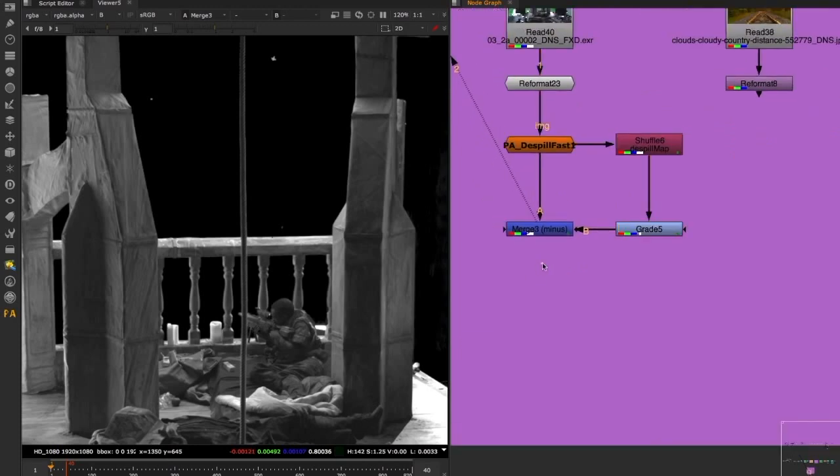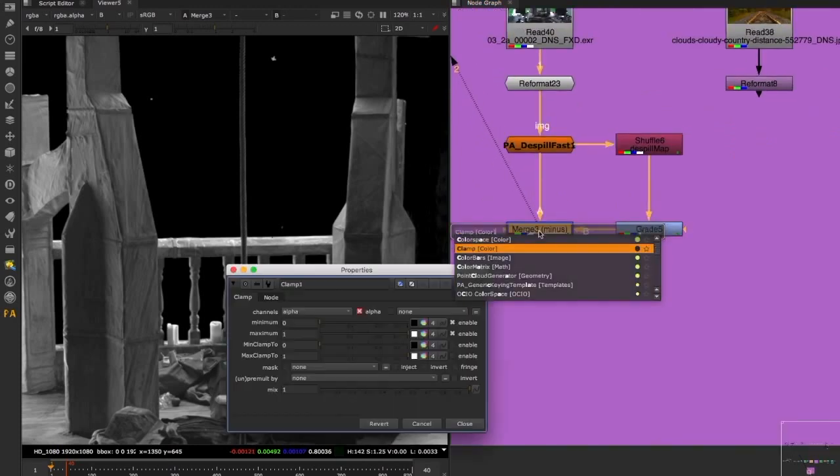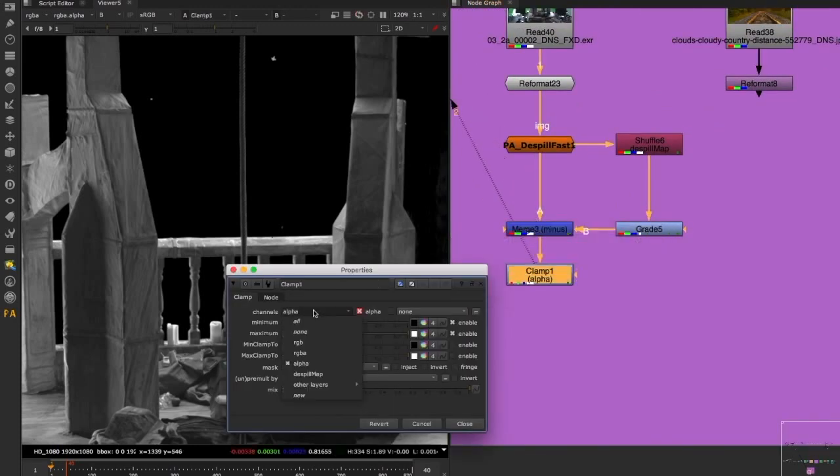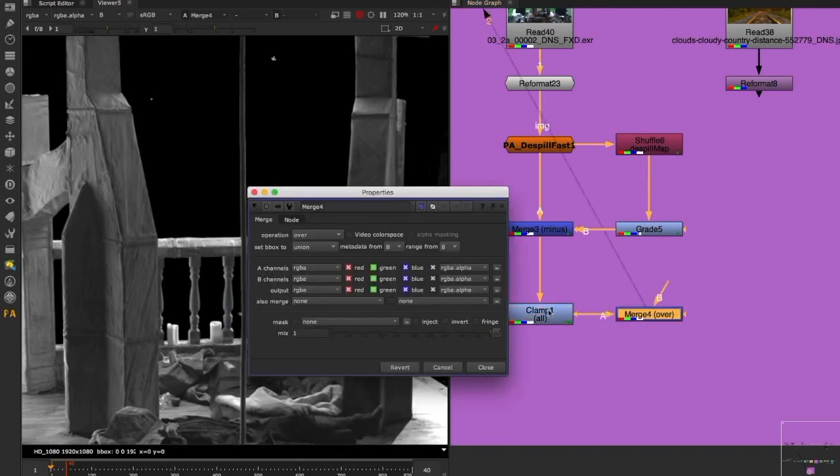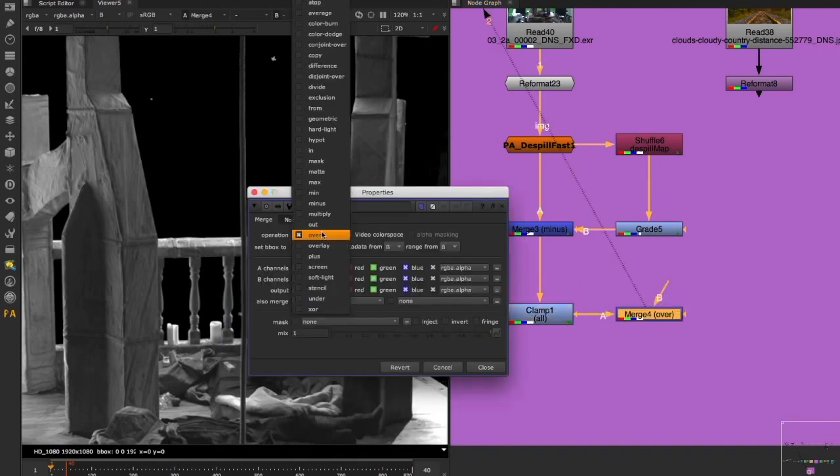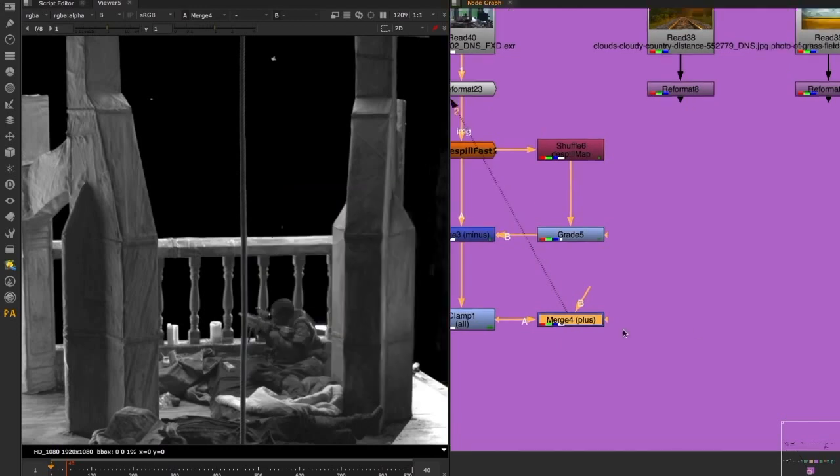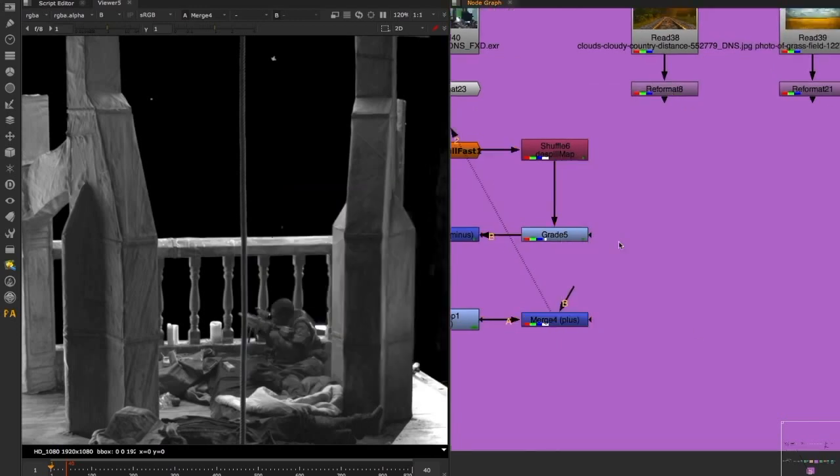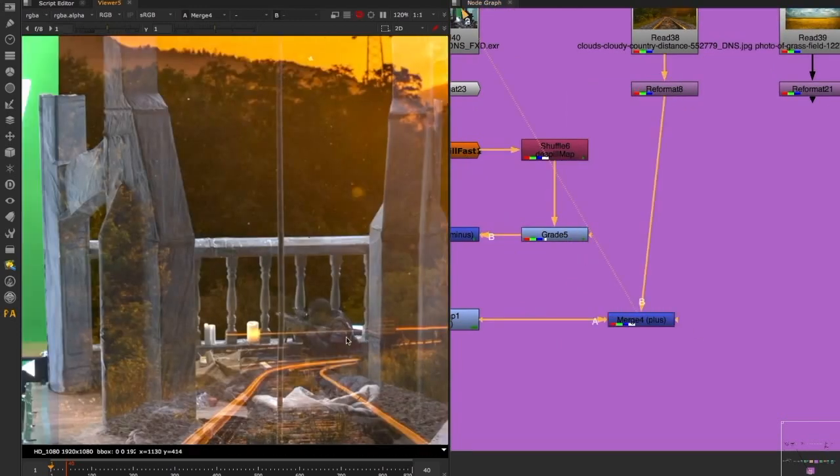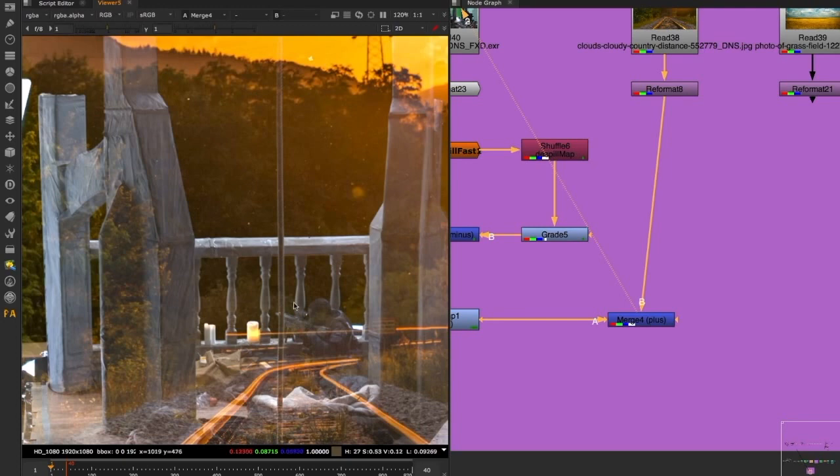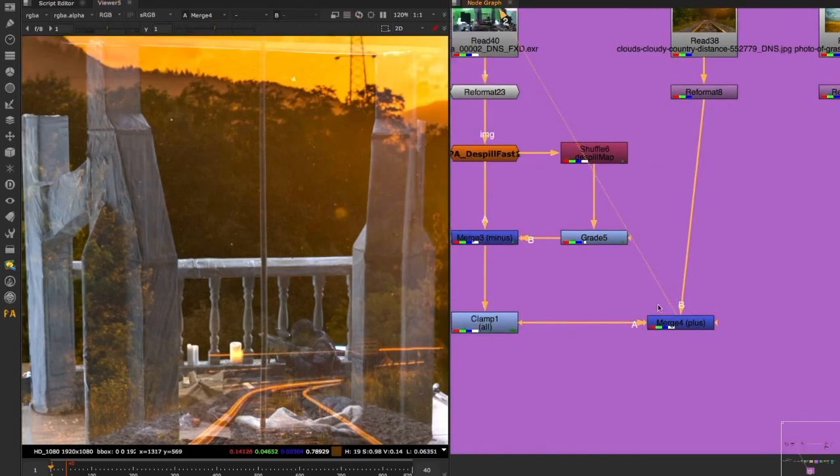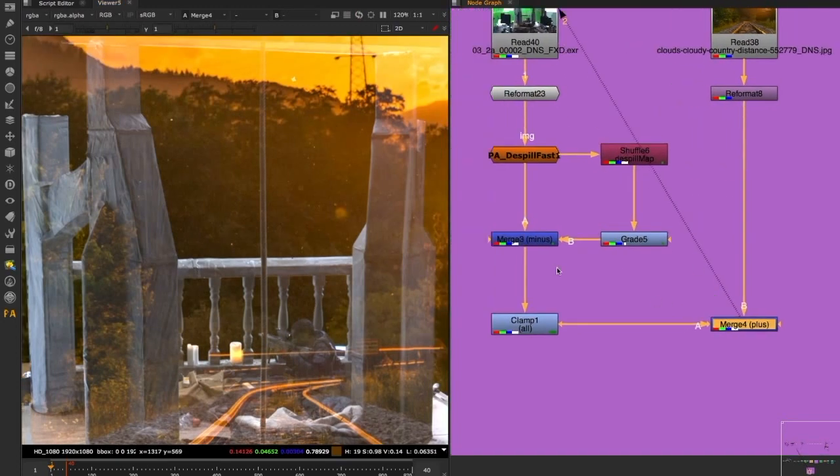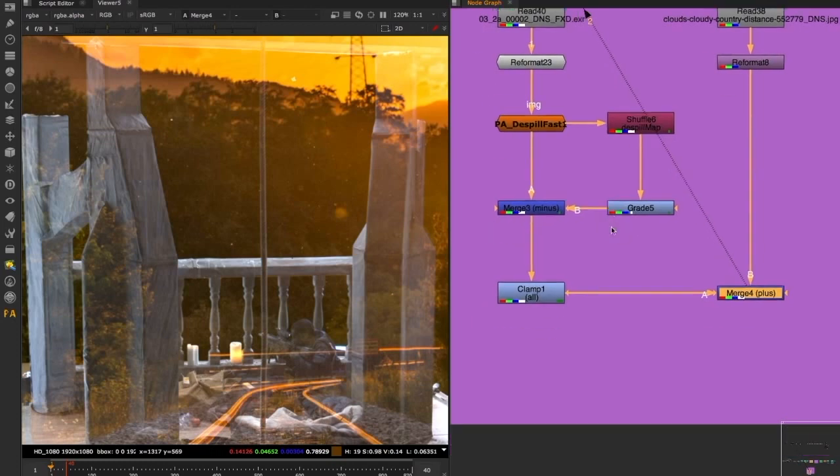Because of this minus operation, we have some negative values that we don't want for the next operation, which is a plus. And the reason why we need to clamp it is, you'll see in a second, and we have to clamp the RGB. We're gonna put all. And now the inverse operation is of course the plus. And now if you go on this example here, you're gonna have your additive. All the detail is there, the right color is there.